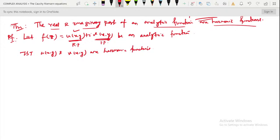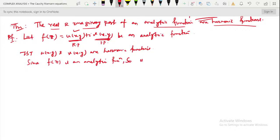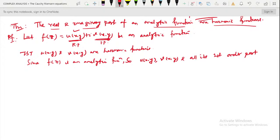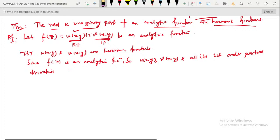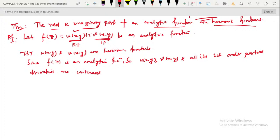Since f(z) is an analytic function, u(x,y), v(x,y), and all their first-order partial derivatives are continuous and satisfy the CR equations.